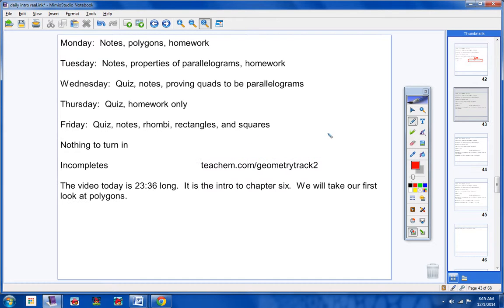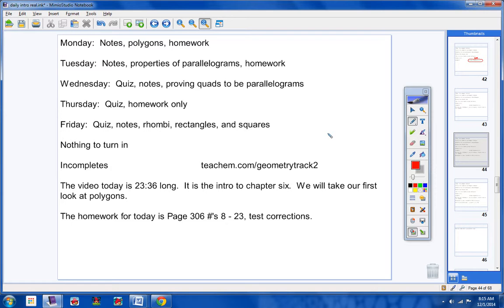Alright, moving on. The video today is 23 minutes long. It is the intro to Chapter 6. We will take our first look at polygons. The whole one for today is Page 306, 8-23, and Test Corrections.